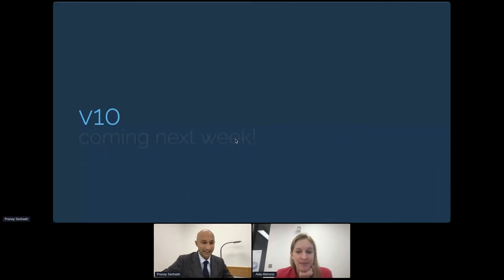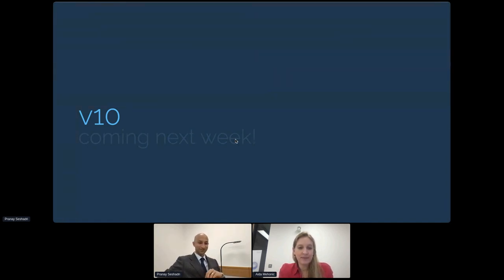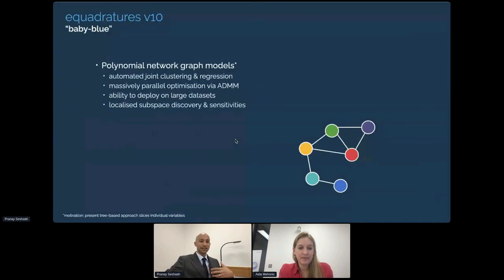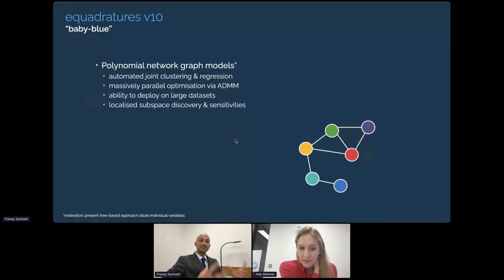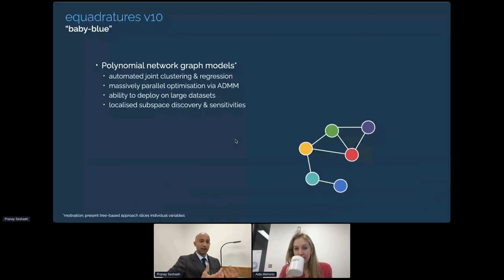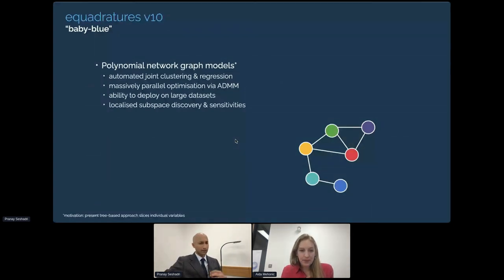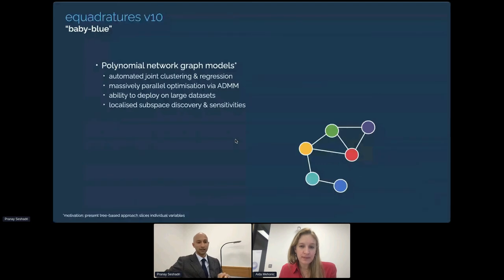In the next two minutes, I'll quickly go through some of the upcoming attractions in the version 10 release, coming this week. For those who ran the pip install equadratures command — run it again and you'll have a brand new version. One of the things we're introducing is polynomial network graph models, building upon research from Stanford University on building massive models over graphs for regression where spatial location is important, like the house prices example, but also with strong application for CFD and FEM type simulations.